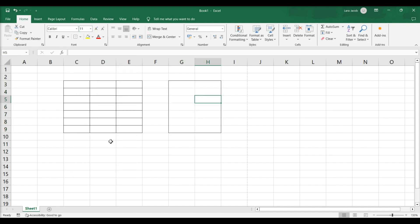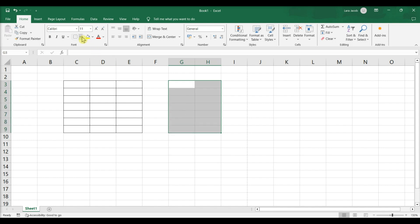You can customize the line style, border style, and even color. Select the range of cells. Click the arrow next to the borders icon. Click More Borders at the bottom of the menu.